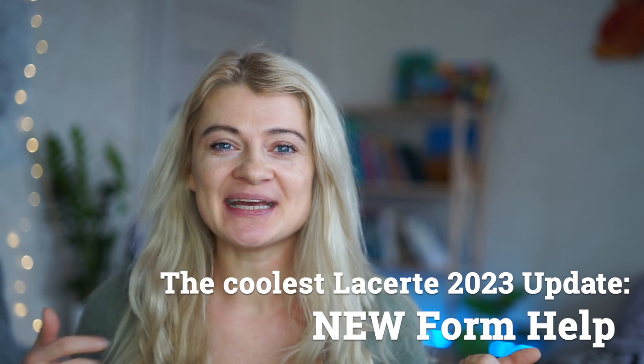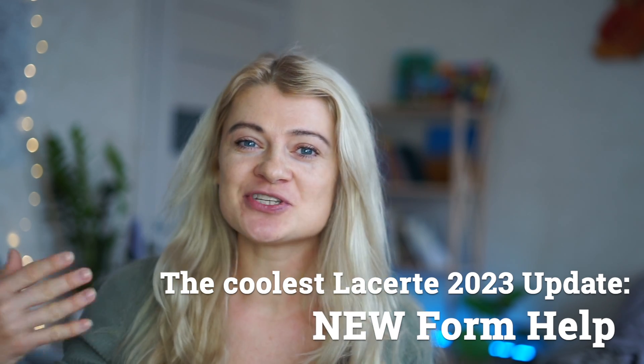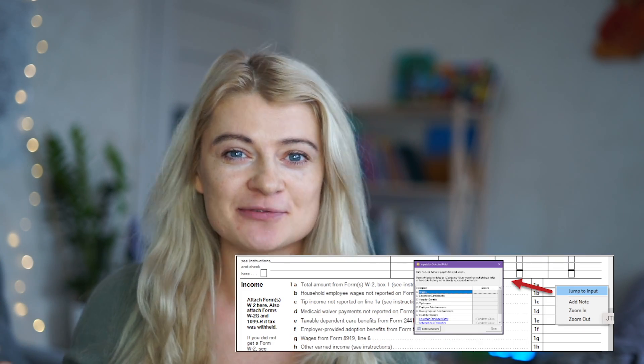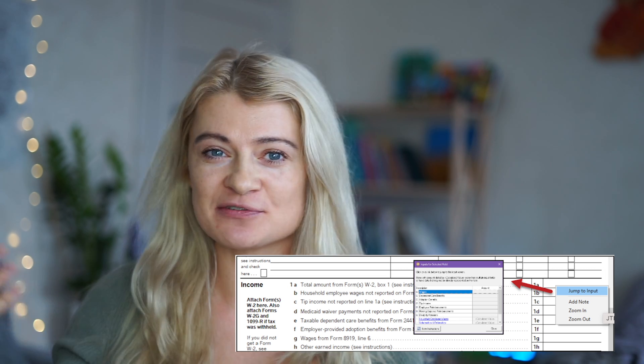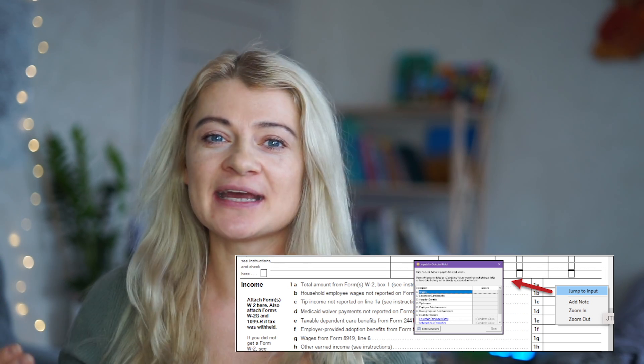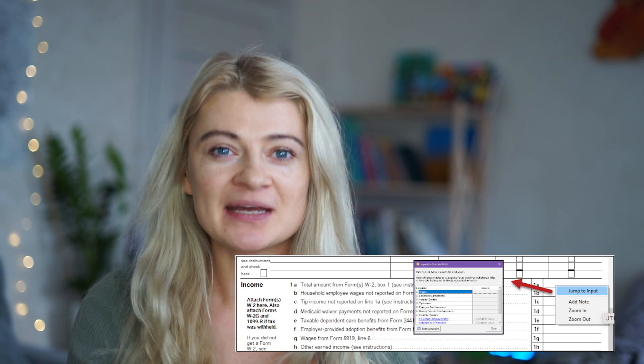So what is that? It's actually an addition to jumping to input features that we all know about - when we right-click on the form or the number we can see where the number came from. But it doesn't always work because not all things have a simple input-output relationship. Sometimes it's a calculation and it's hard for the software to show it to us. So that's when form help comes into play.